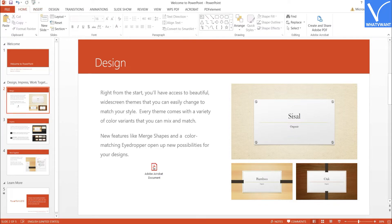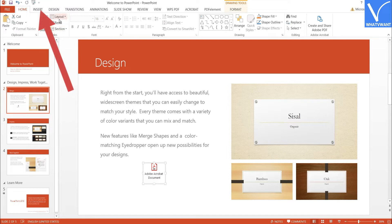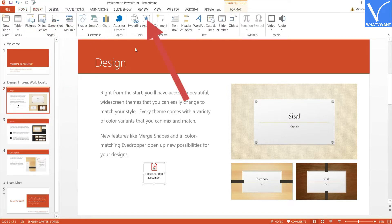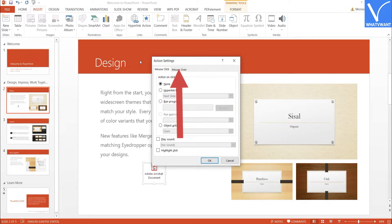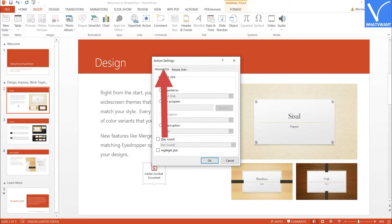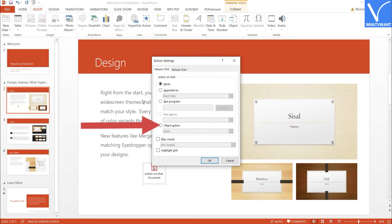There is one more step you need to take. Select the inserted PDF document. Click on the Insert option and select Action. The Action Settings window will appear on the screen. You will find two options: Mouse Click, which opens the PDF file when you click on it, and Mouse Over, which opens the PDF file when you move over it. Select the one you want — here I am selecting the Mouse Click option. Under the Mouse Click section, enable the Object option and click OK.